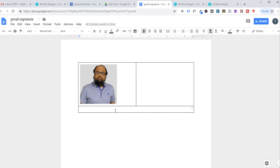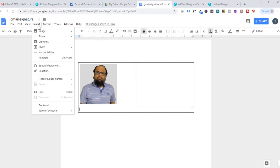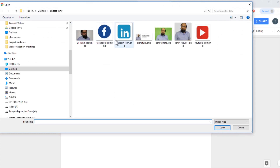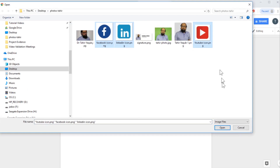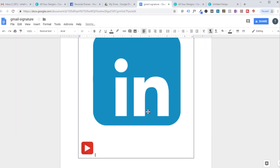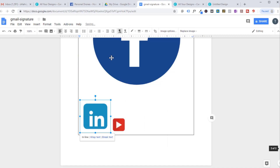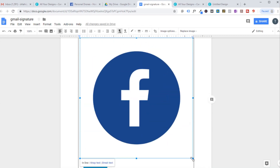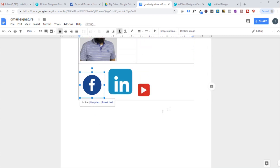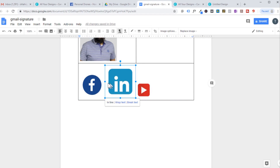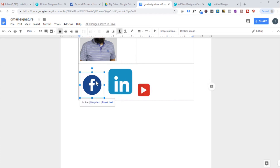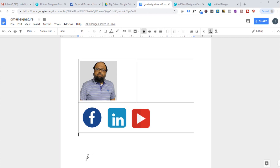Now I want to add my social media icons. Go to Insert > Image > Upload from computer, select all three icon images and open them. All three images are now selected. You may need to resize them — at the corner you will see a handle and you can drag it to roughly resize them first, then fine-tune until all images are the same size.